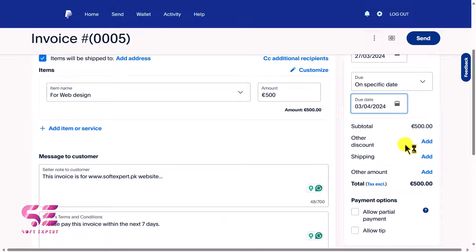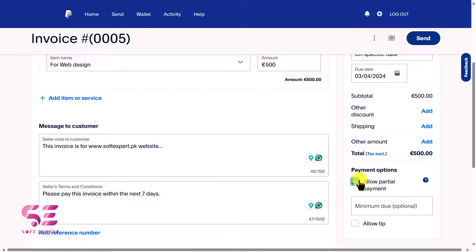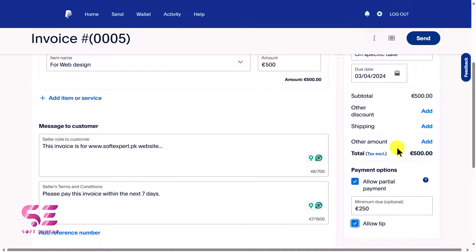Below you will see the subtotal. You can add a discount, shipping, or other amounts. If you want to allow partial payments, select that checkbox — the client can then pay any amount less than the total. You can also set a minimum amount, for example 250, so the client must pay at least that and can pay the rest later. You can also allow a tip on this invoice.